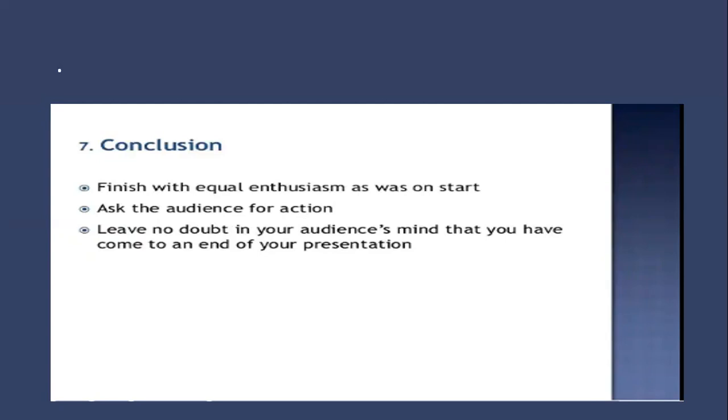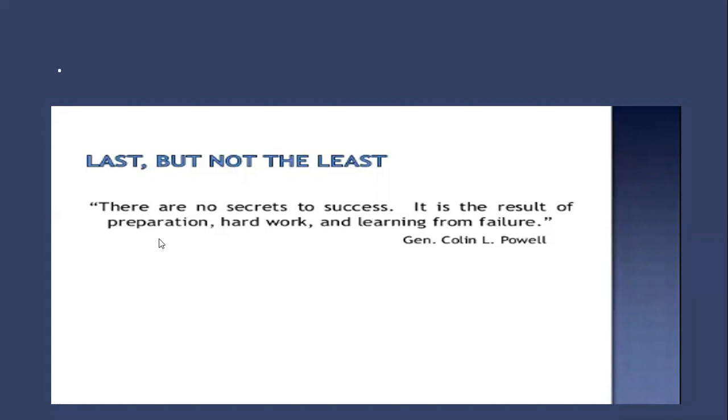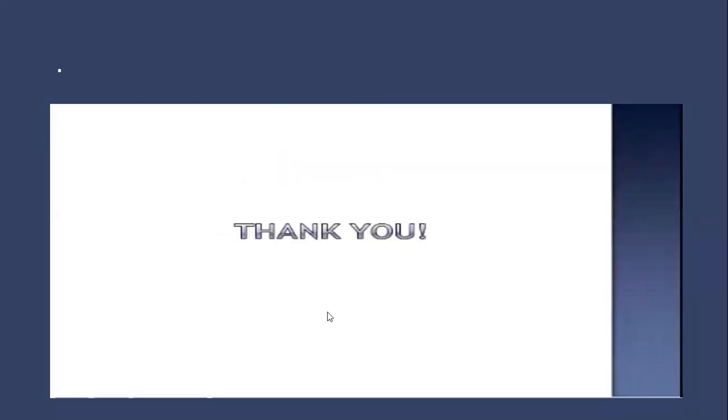Last but not least, which is a very important message for you: there are no secrets to success. It is the result of preparation, hard work, and learning from failure. The most important takeaway is practice, practice, practice before you deliver. Make sure you practice as many times as you can so that you're perfectly all right in delivering. That's all, thank you very much and have a wonderful day.